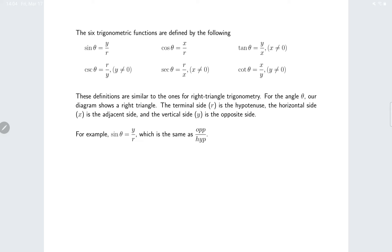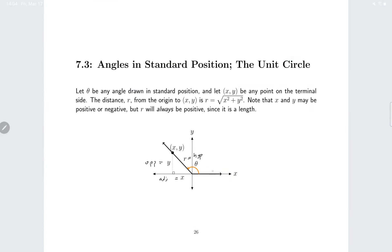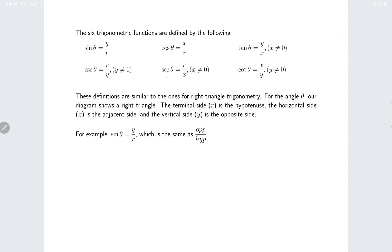One new consideration: since x and y are coordinates, they could be zero. For example, for a 90-degree angle, the x value is zero, meaning any trig function with x in the denominator will be undefined for that angle. So while we can find trig values for any angle we'd like, there's a possibility that for certain angles, tangent, cotangent, secant, and cosecant are undefined.